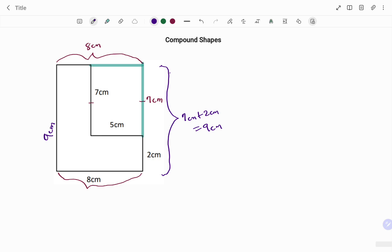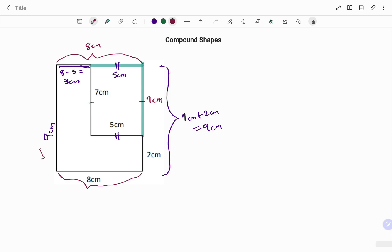To find the last missing side: using the rectangle properties, this side equals 5 cm. The total side is 8 cm, so to find the small part: 8 cm minus 5 cm equals 3 cm. Using both methods, we confirmed the missing vertical side is 9 cm and the missing horizontal side is 3 cm.